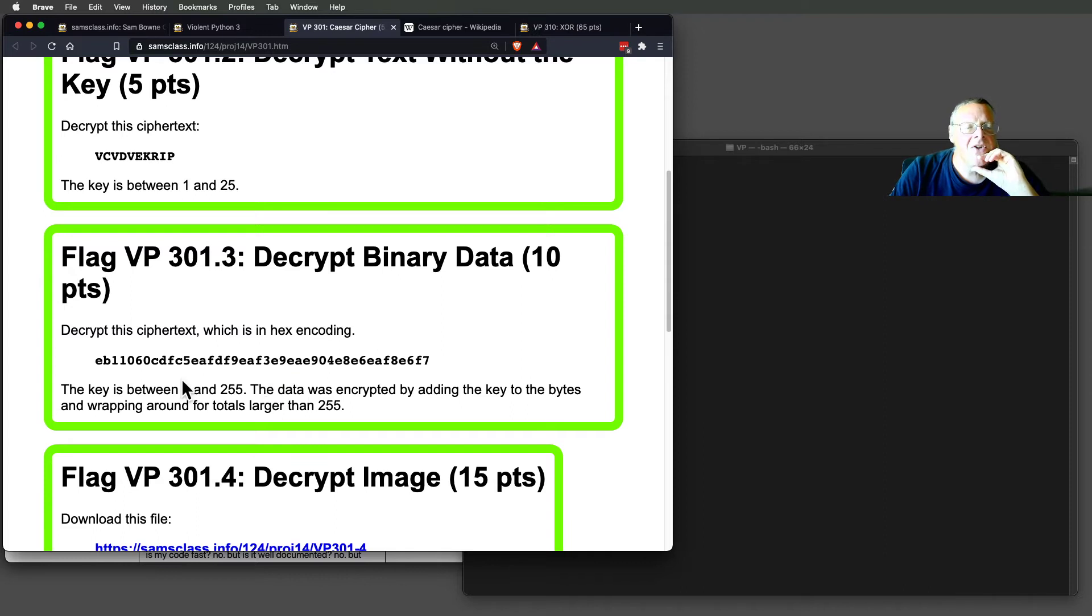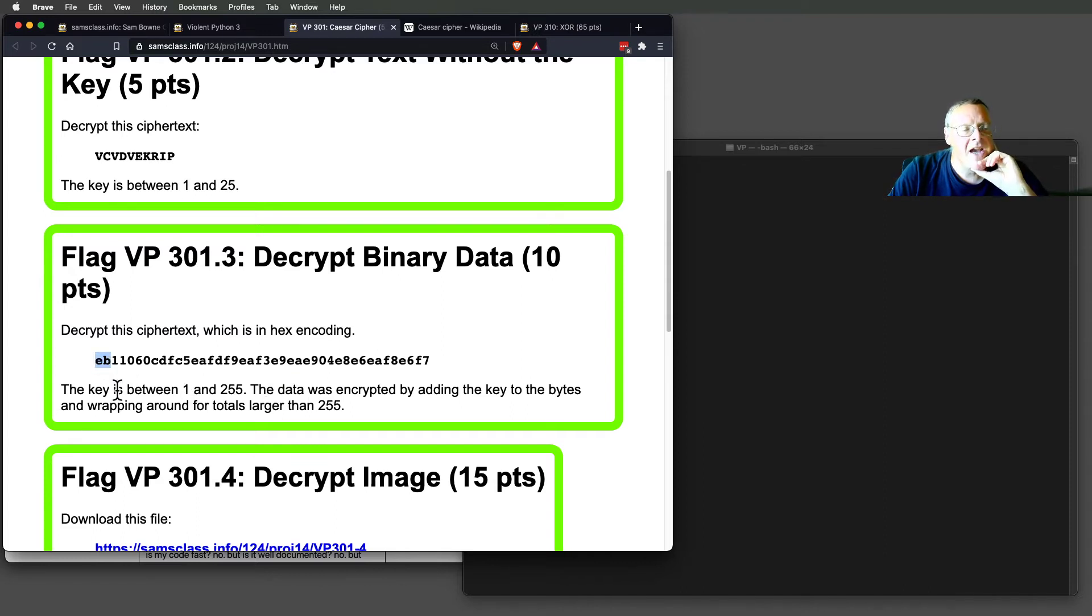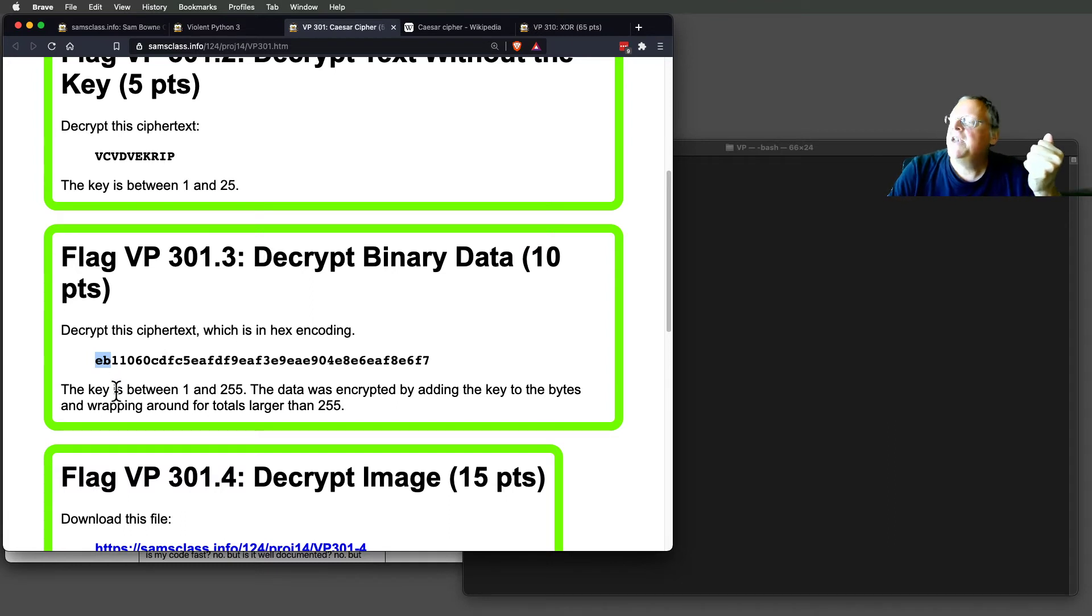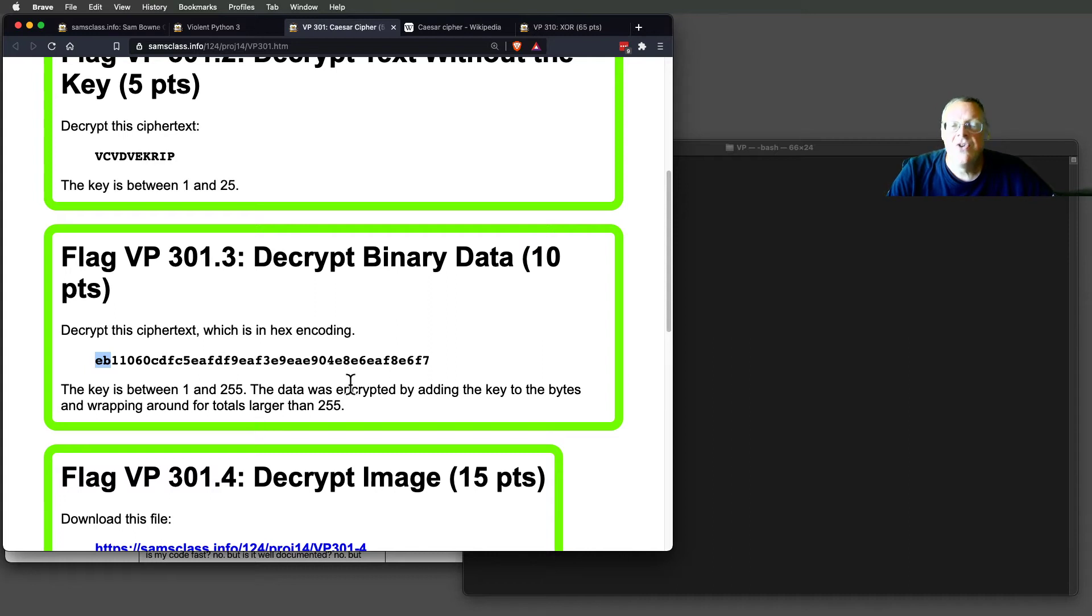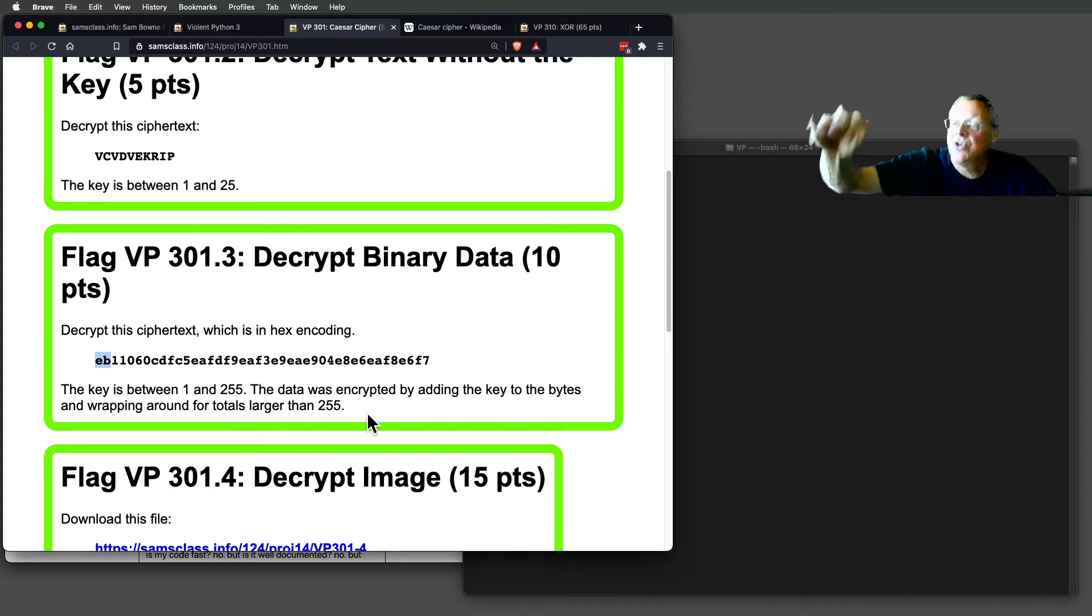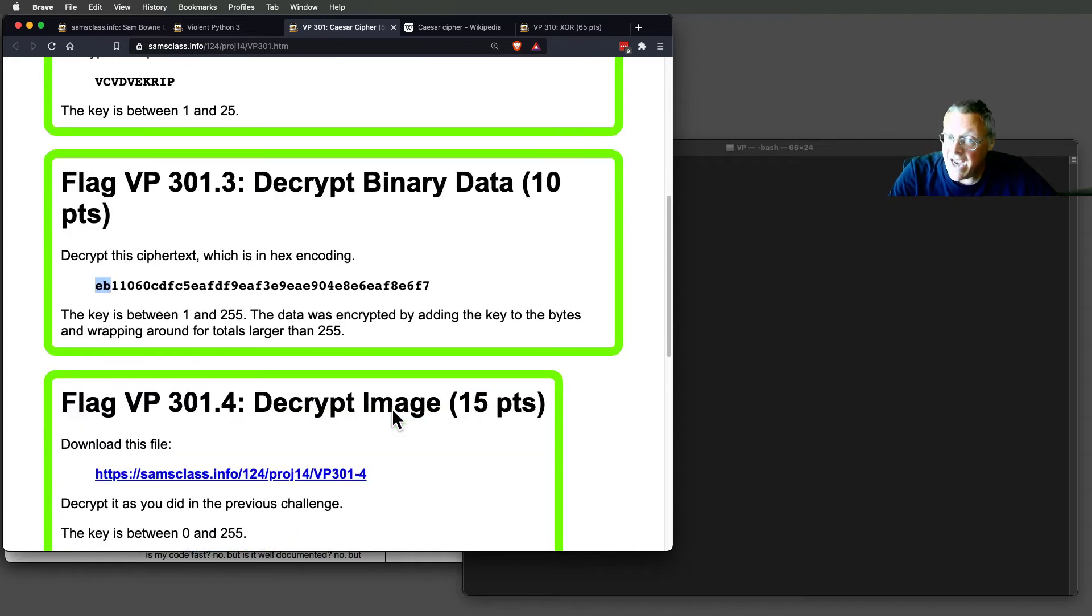Here, this stuff is in hex encoding. So every two characters of hex is one byte, and now you shift it by an amount from 1 to 255. So now there's 255 possible values, and again, one of them will turn into a line of readable text.